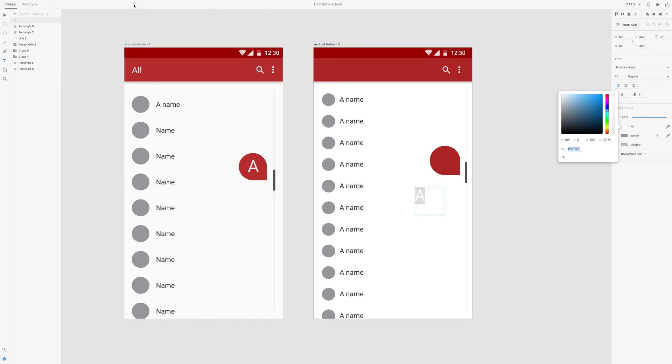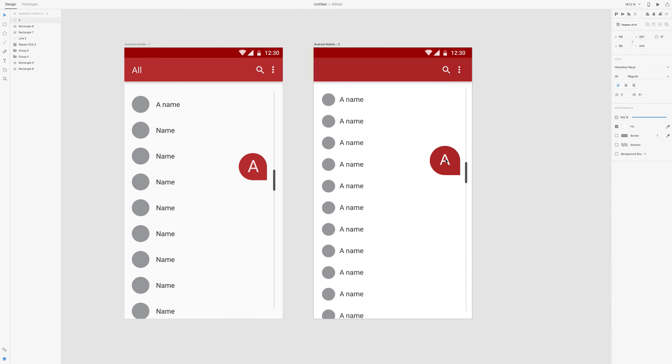And white. And then we just place it. Actually, we can center it. And just place it in the center, like that.